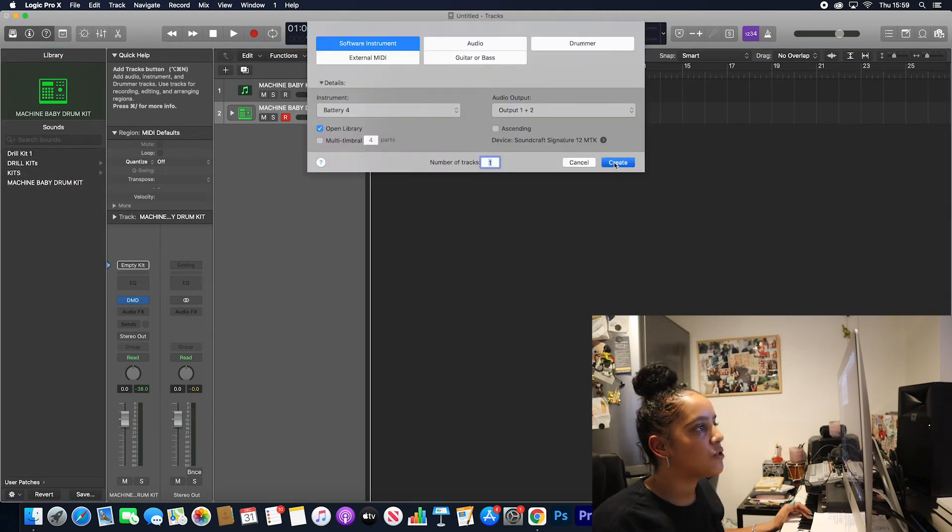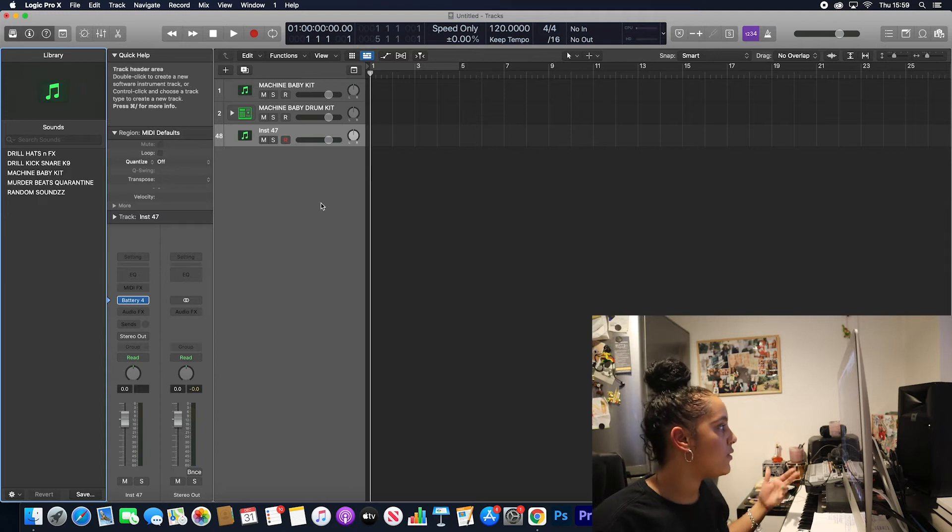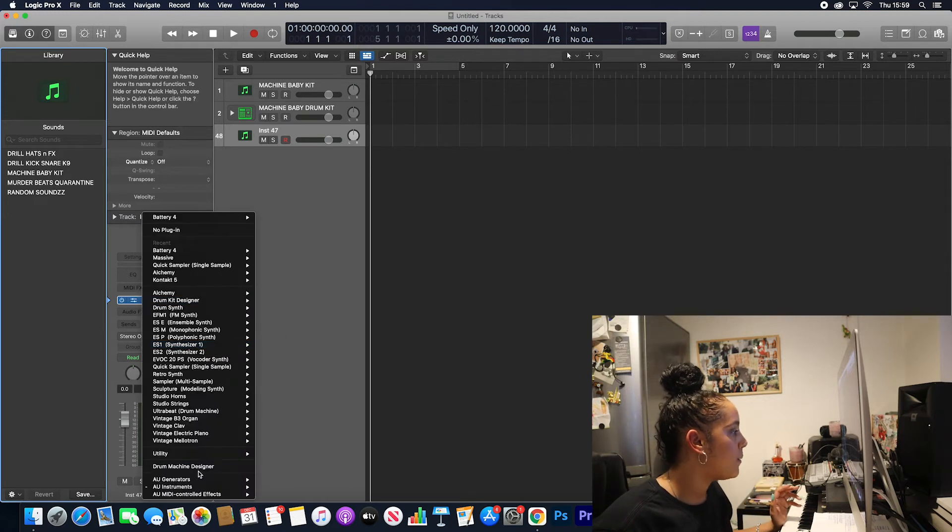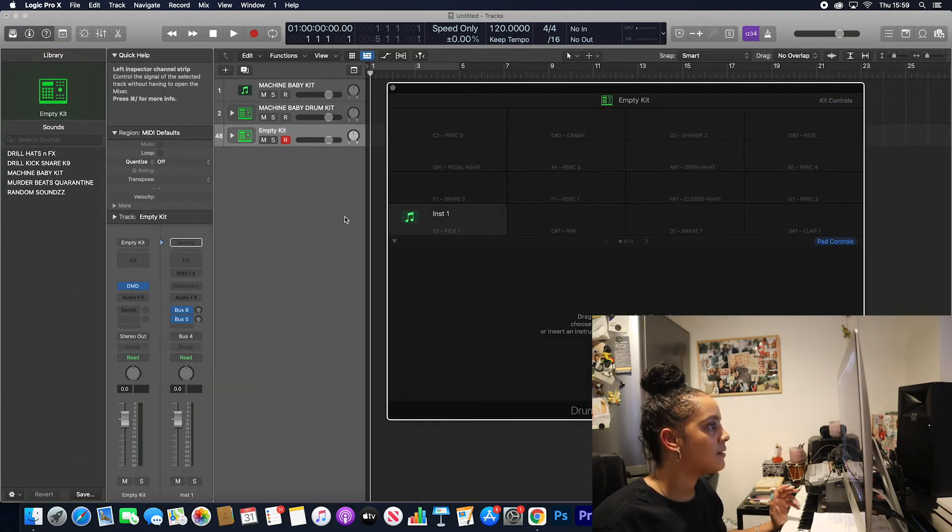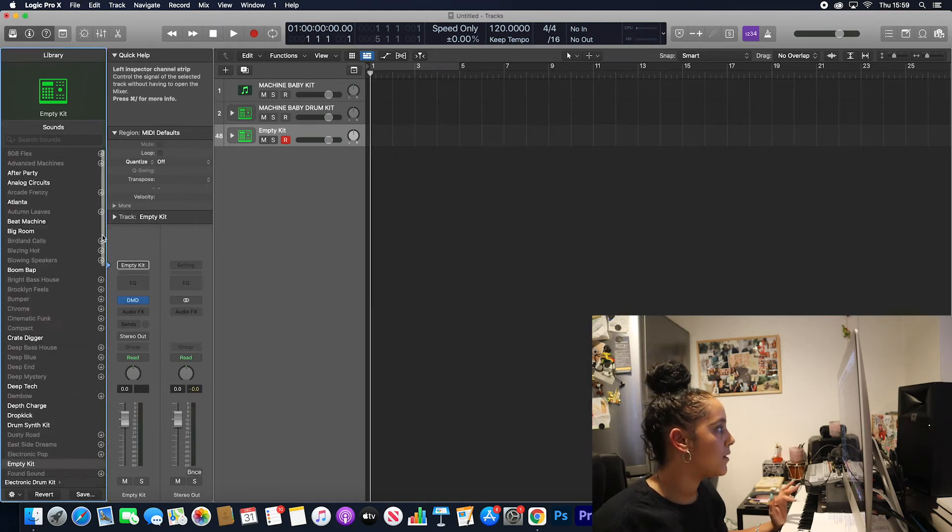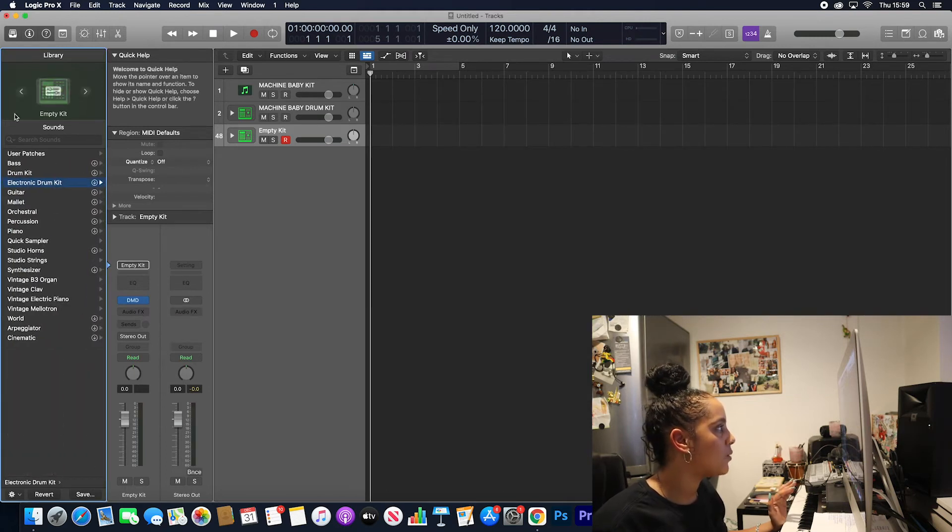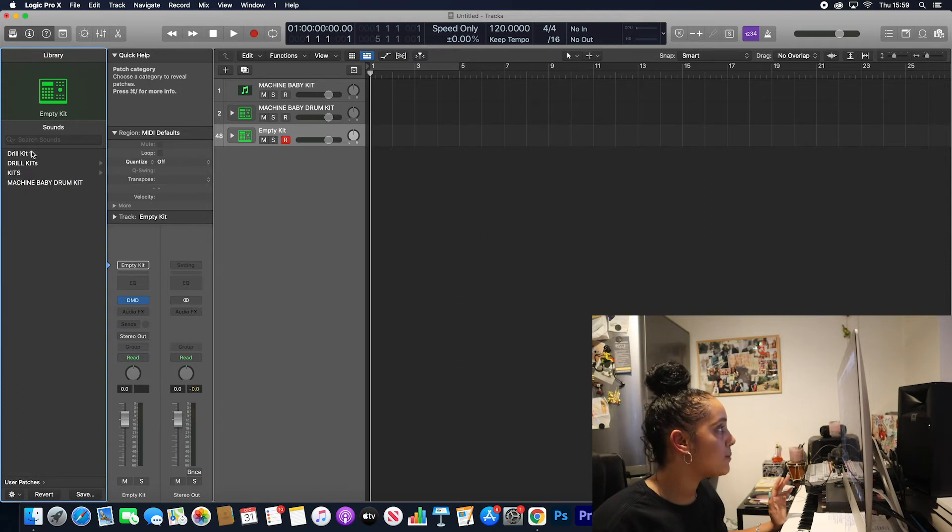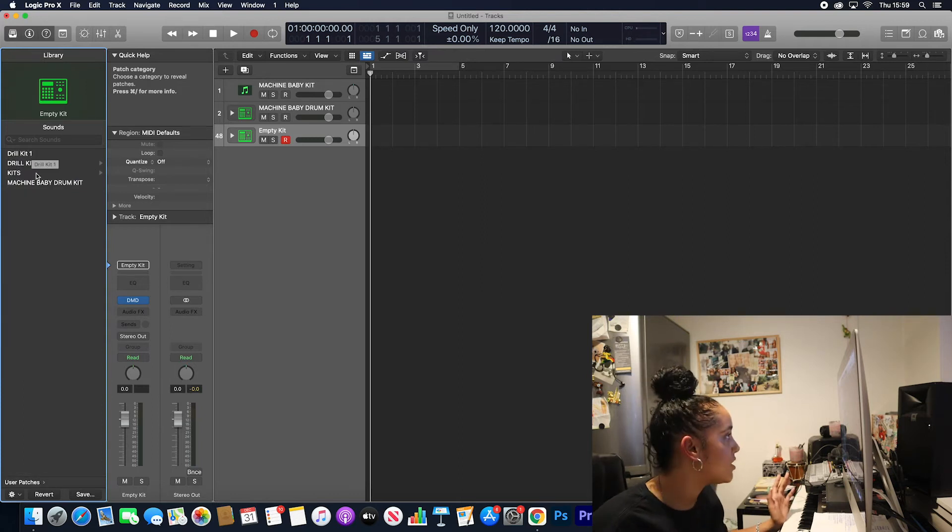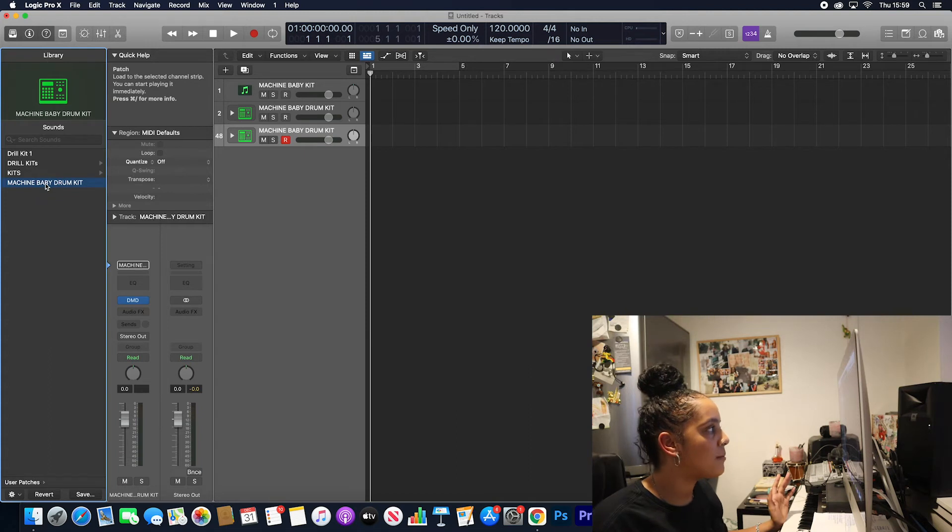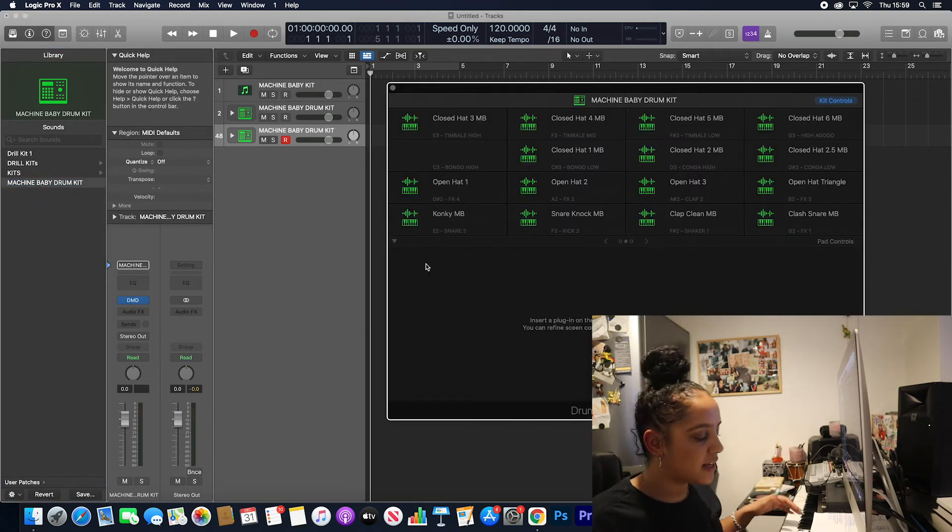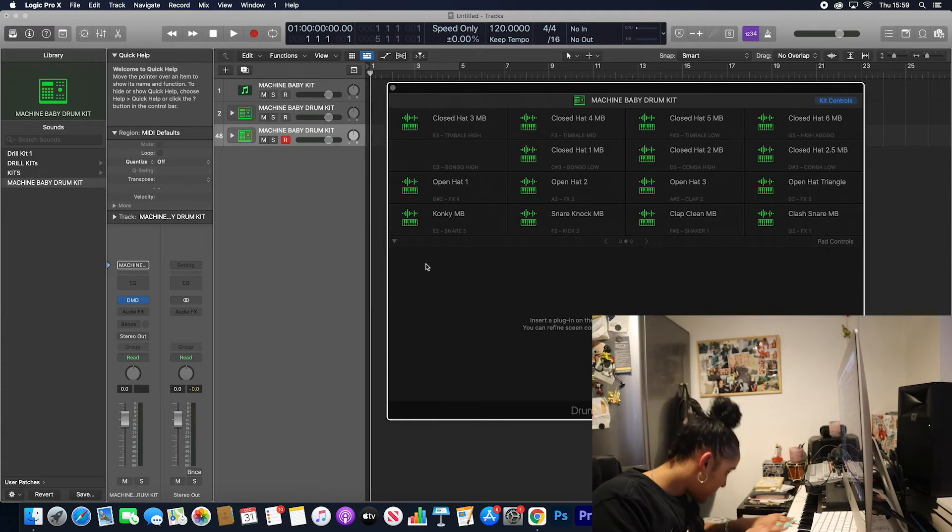So now what you want to do is set up a new software instrument, and then this is how you then load the kit. So we open up Drum Machine Designer, close it, because for some reason when I have it open it doesn't want to load. Go back into your user patches, because you saved it in your user patches. Double click on Machine Baby Drum Kit, and there we have it. We've got my drum kit set up, and let's just press a couple of keys.